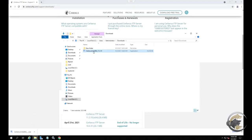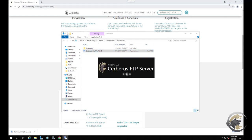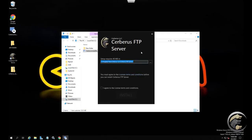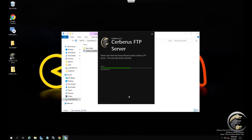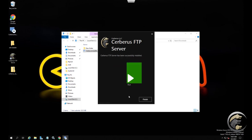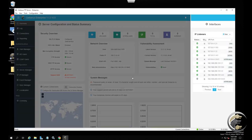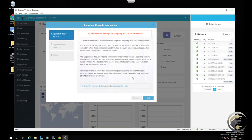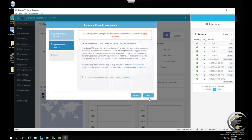Now launch the installer. Select the default options for any questions in the installer. The installer will automatically remove your existing installation and install the latest release. All of your existing users and settings will not be removed. Finish the installation and you are done — the latest version of Cerberus FTP server should now be installed and running.